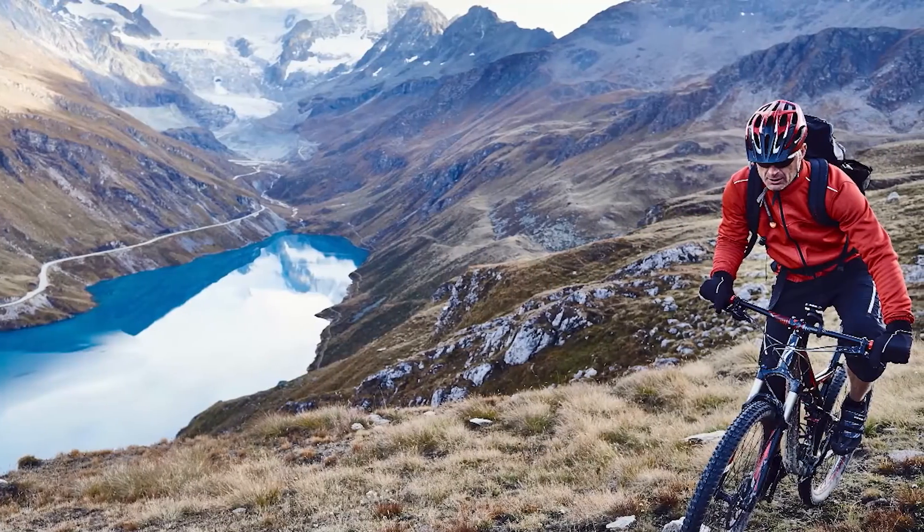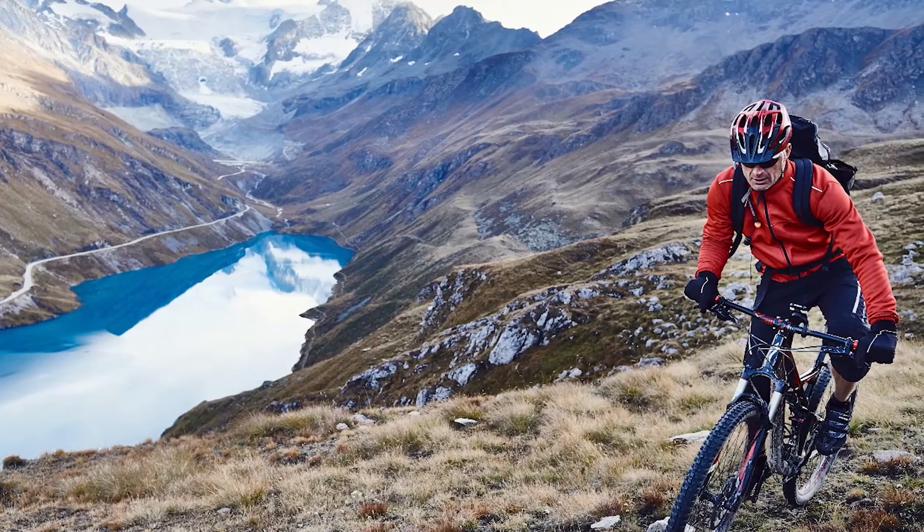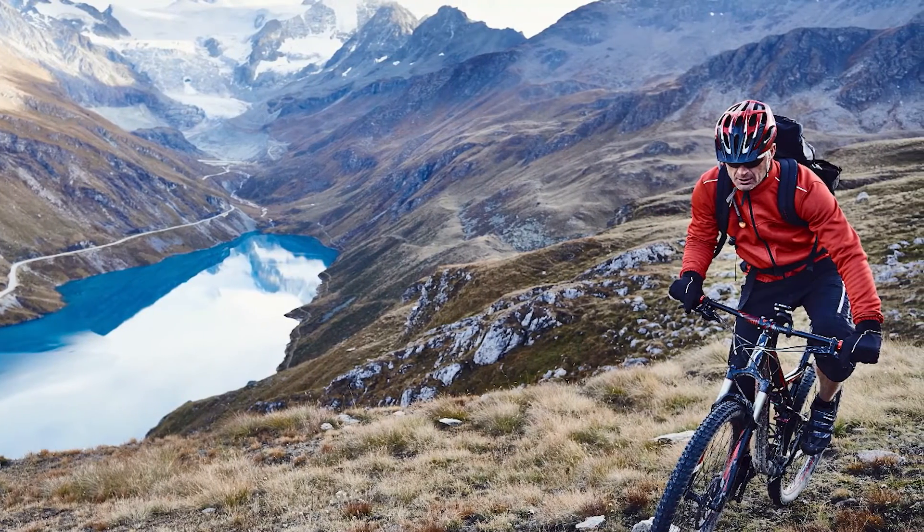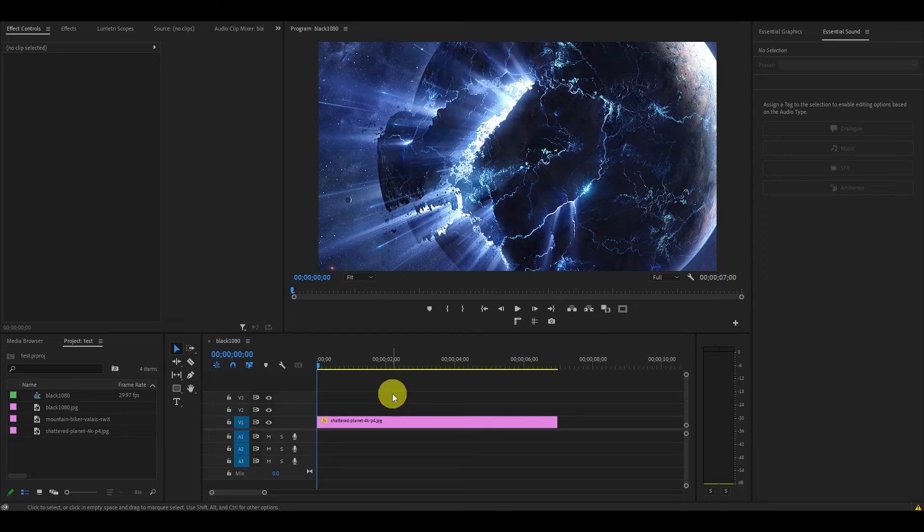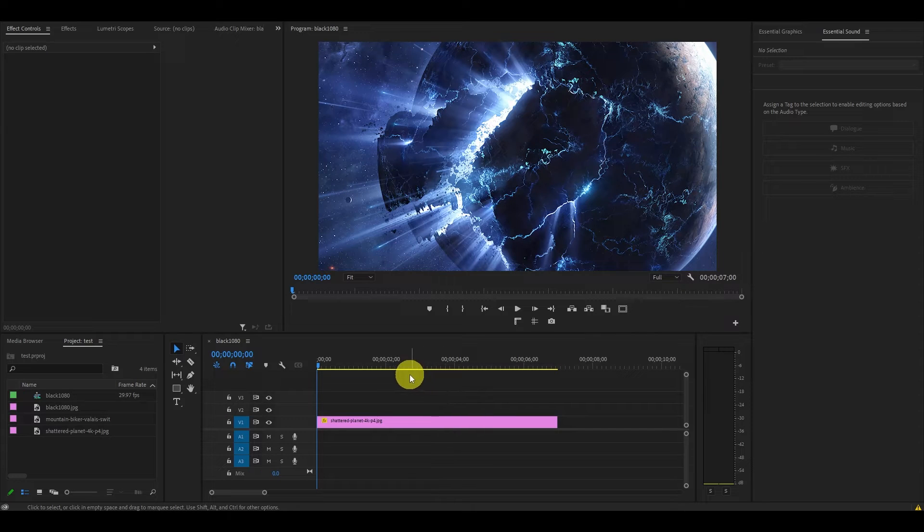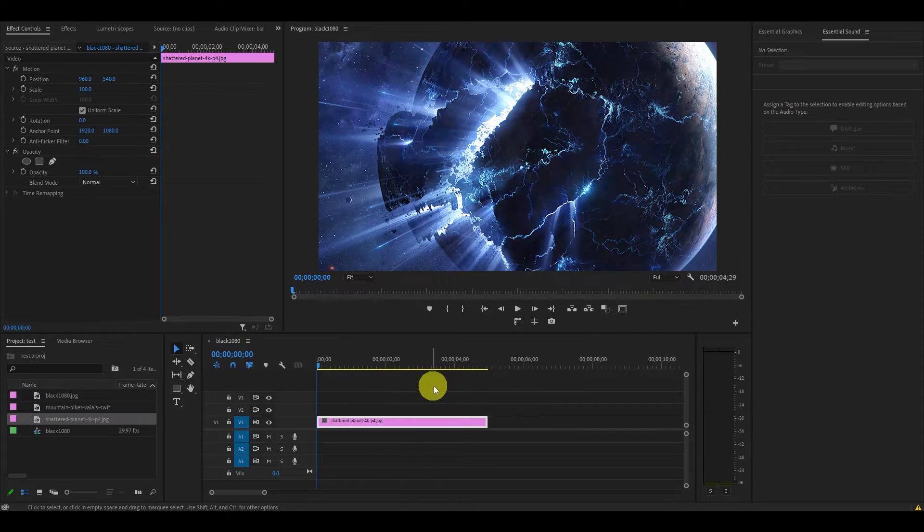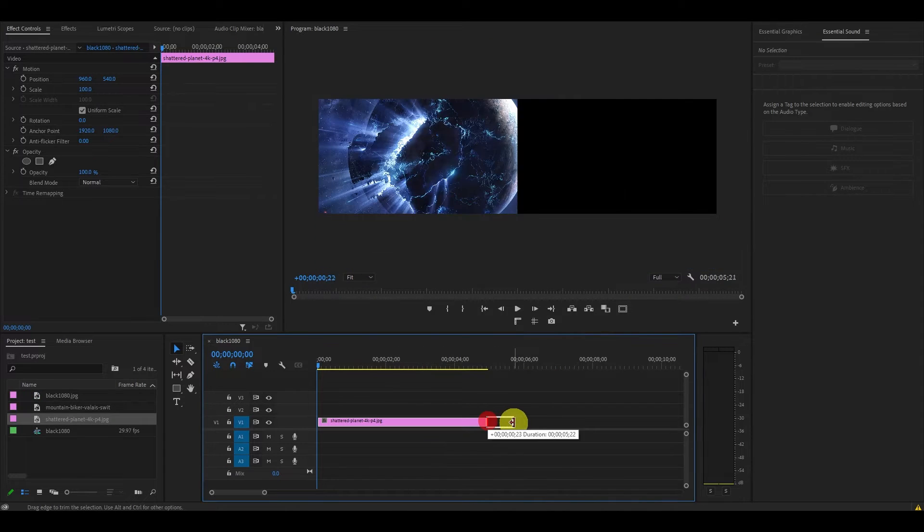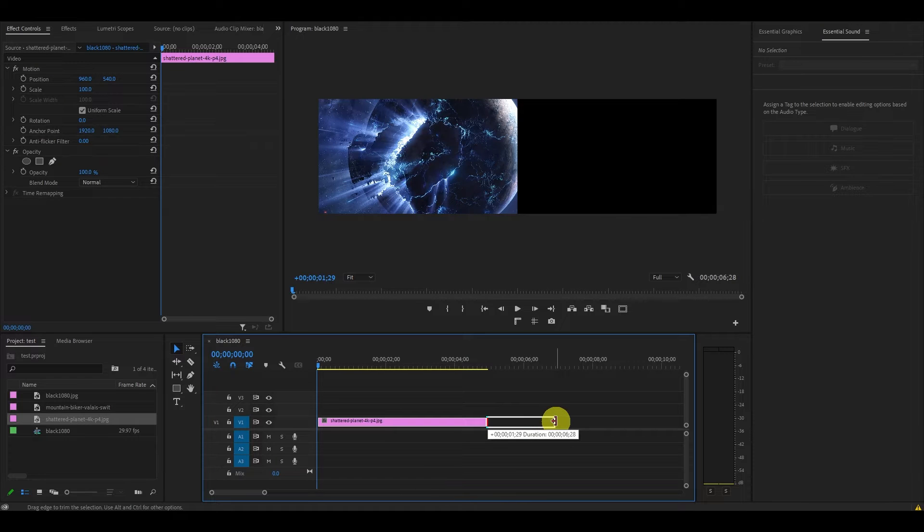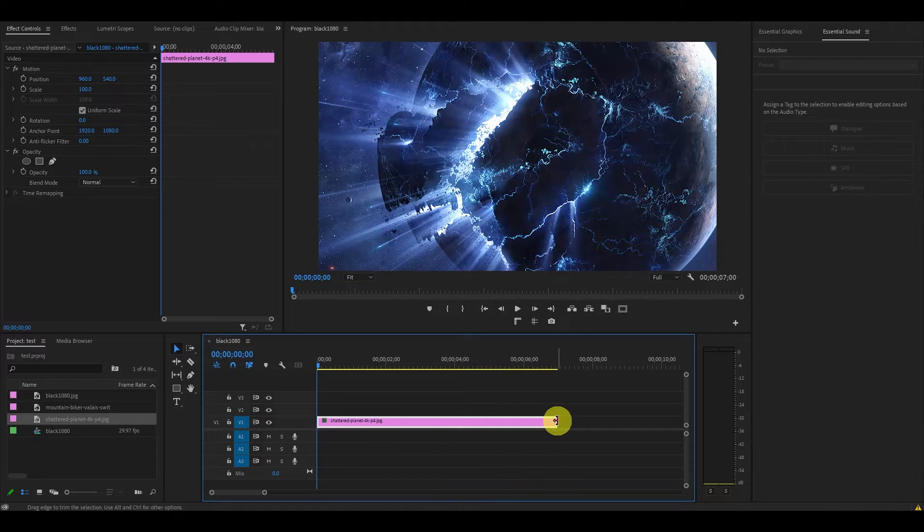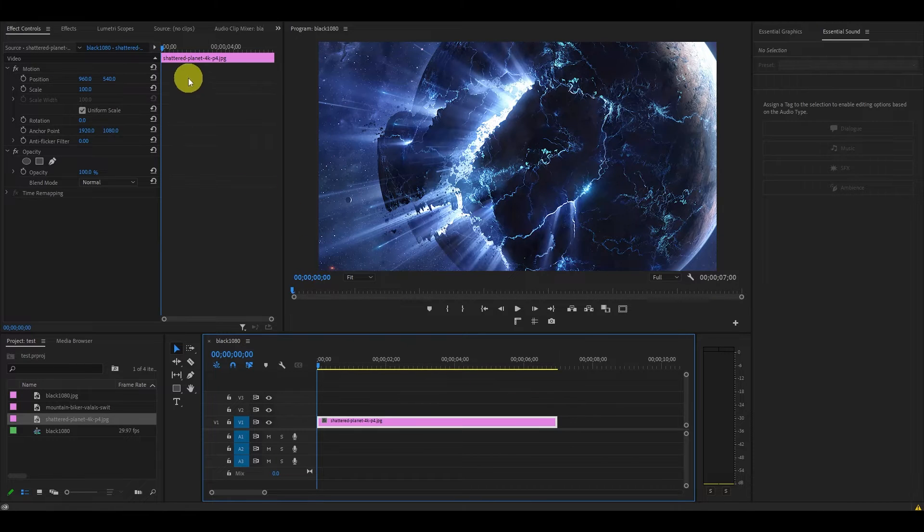Overall, this isn't bad, but this is just a basic effect. Let's try something more advanced like a spiral zoom of a planet. Like before, set the duration of your image to about 7 seconds and move the playhead to the start of the clip.